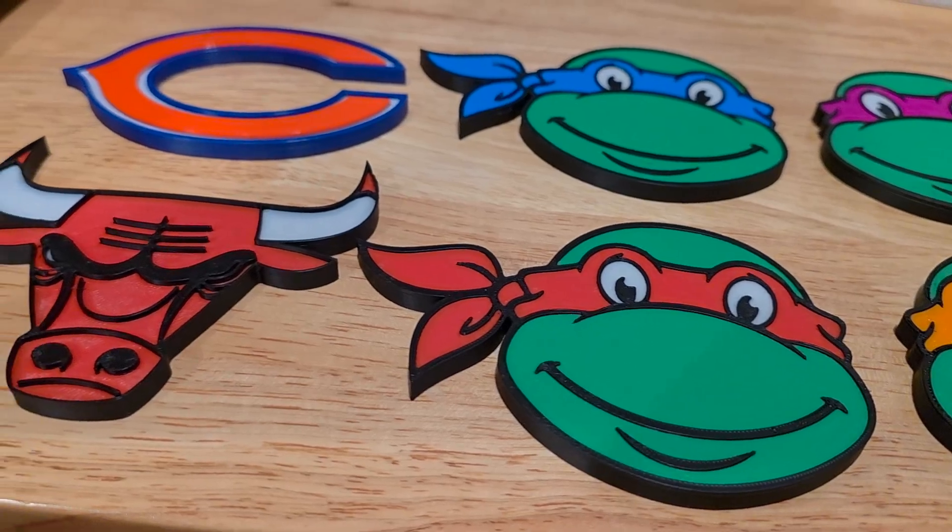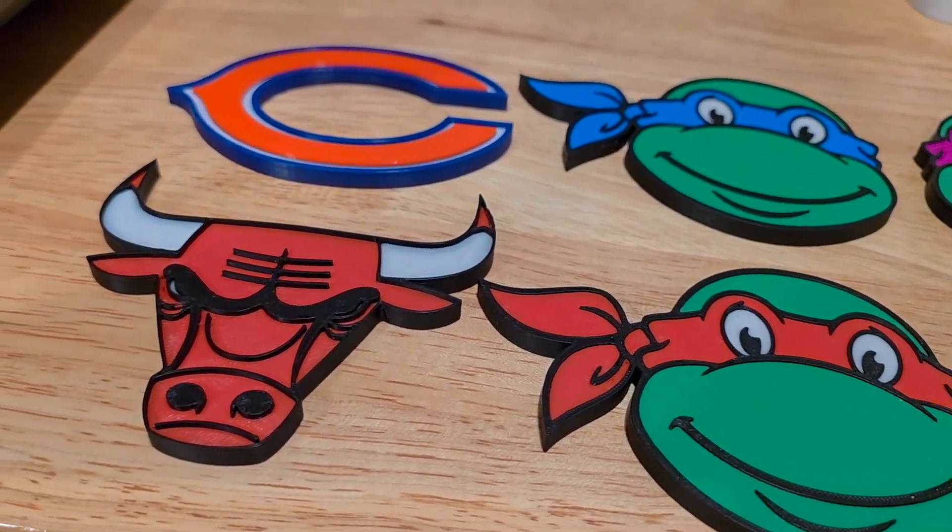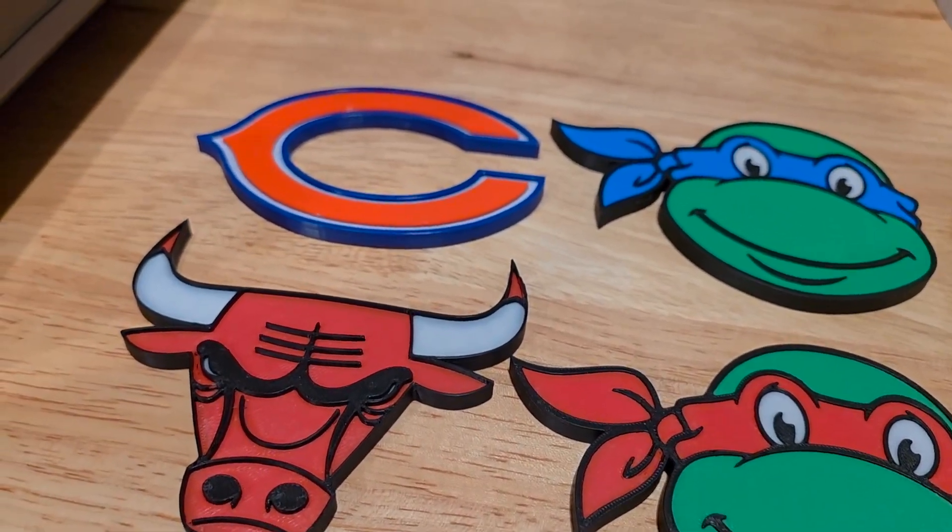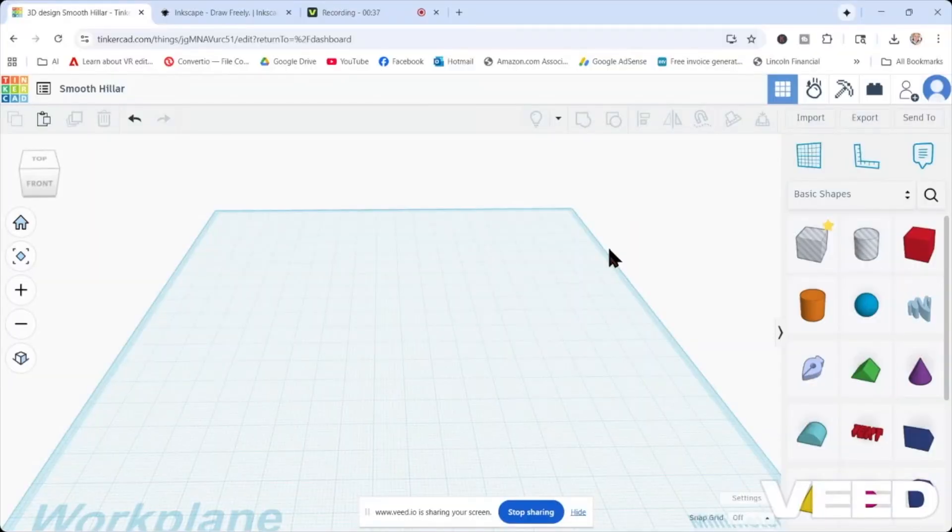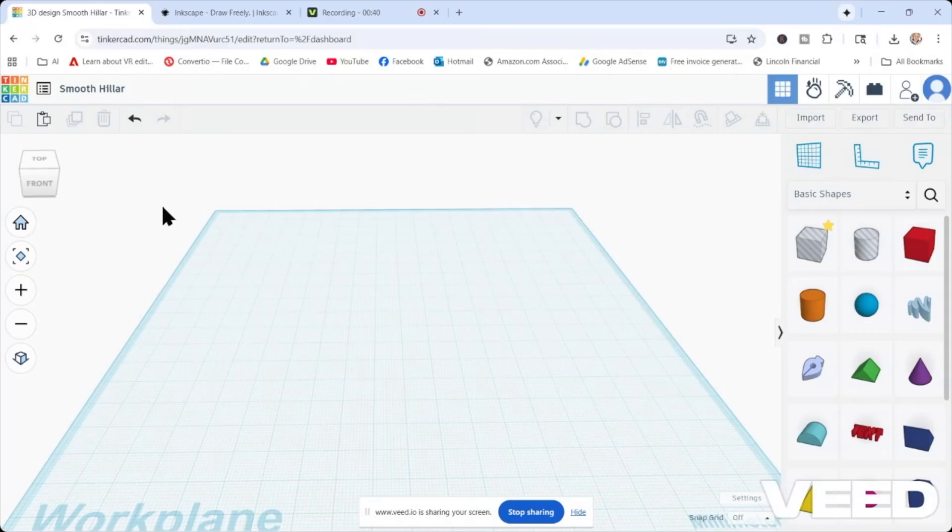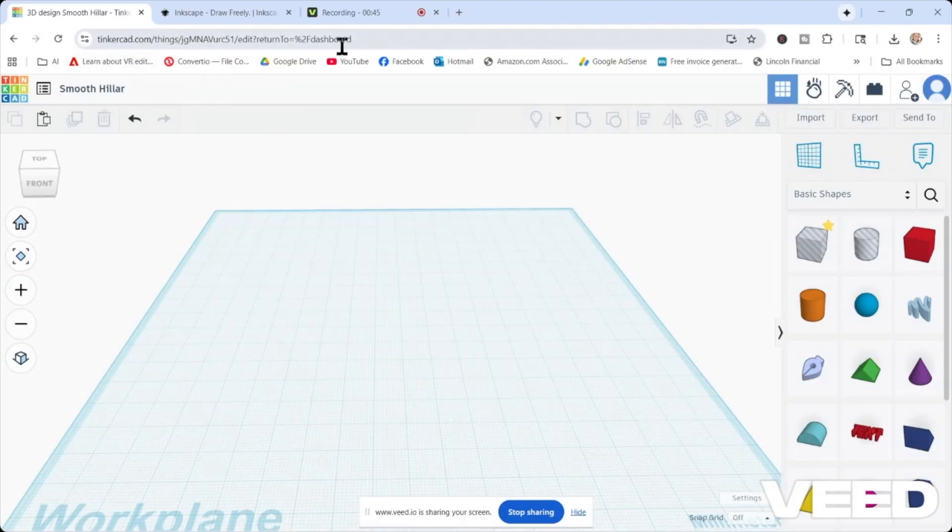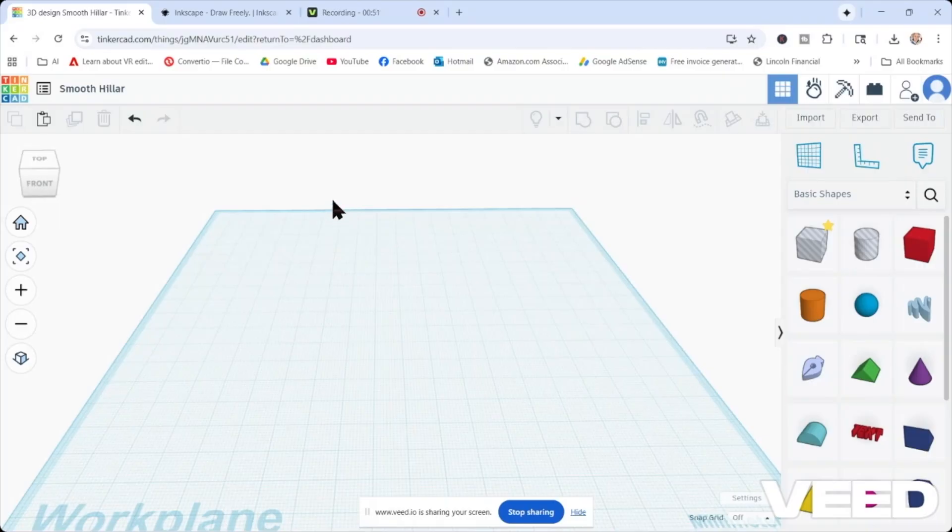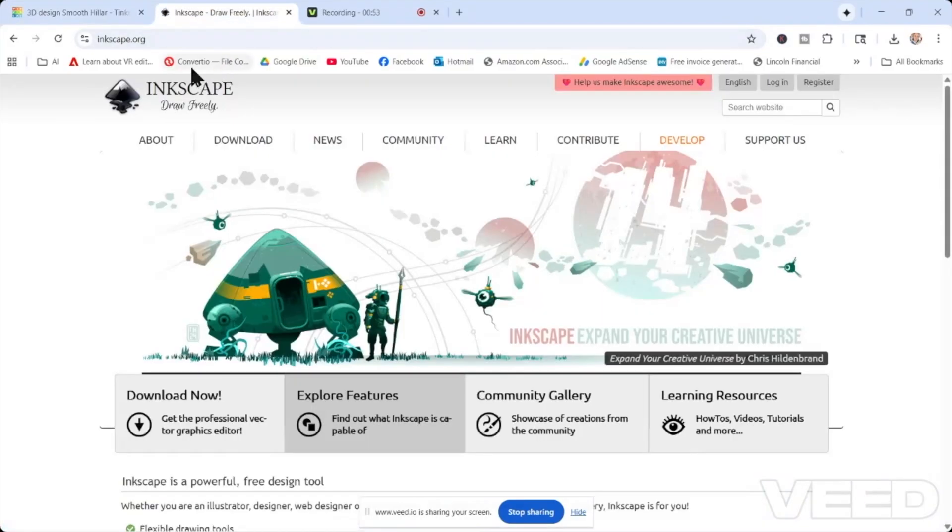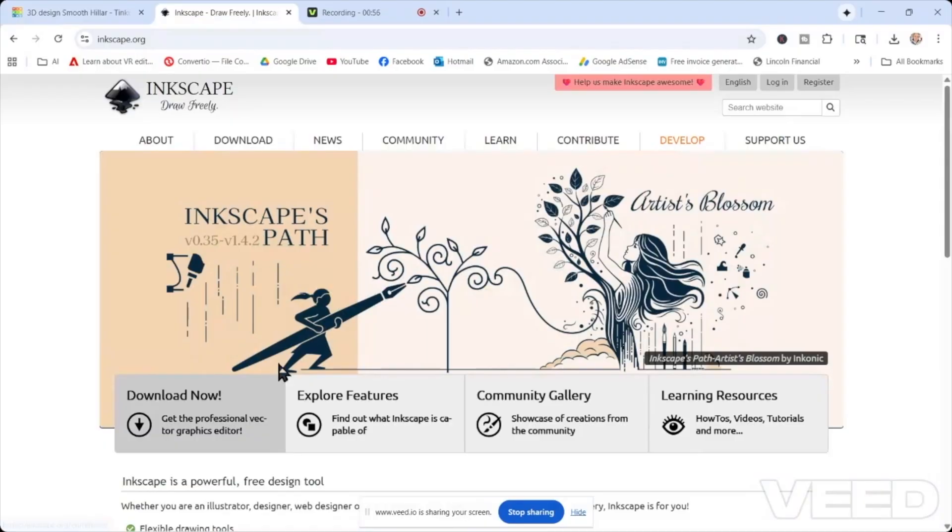The first thing you want to do is, if you don't already, create a Tinkercad account. It's very free and it is a very user-friendly 3D modeling software that is browser-based. You don't have to download software, just go to tinkercad.com. The second thing you need is you're going to go to inkscape.org and download the free software, which is kind of like Illustrator, and they do have it available for Mac as well.